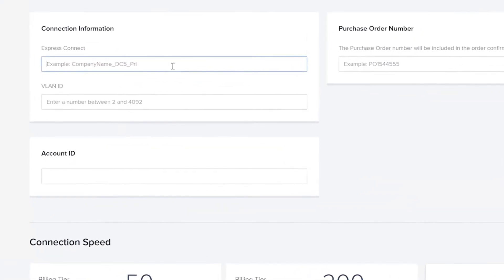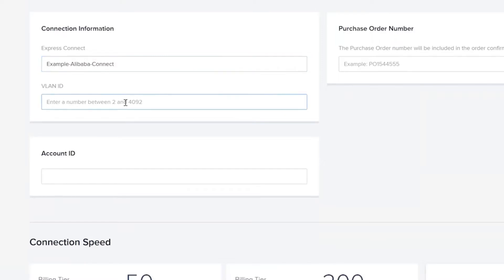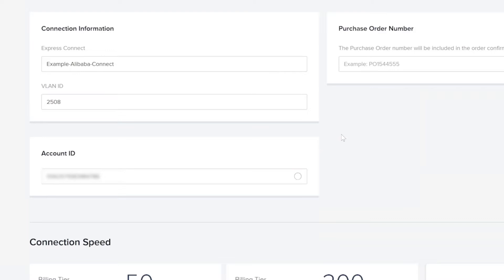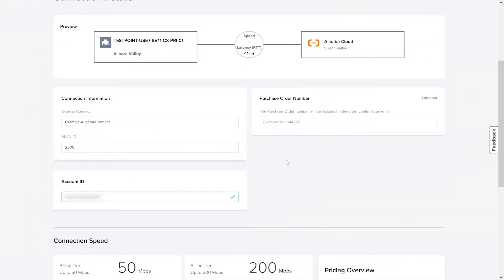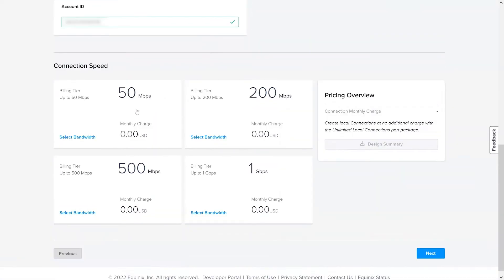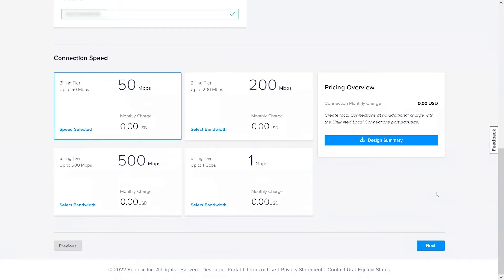Next, you will provide the connection name. Subsequently, you can then provide the VLAN ID for the A-side port. Next, you will provide the Alibaba account ID that will be used to create the Express Connect physical connection. Lastly, you will select the bandwidth or billing tier for that connection. Then you can go ahead and click on Next.